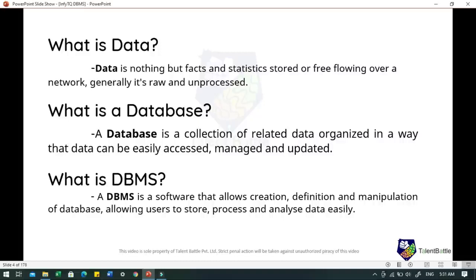Next, what is a database? A database is a collection of related data organized in a way that data can be easily accessed, managed and updated. A database can be software based or hardware based, with one sole purpose: storing the data. During early computer days, data was collected and stored on tapes which were mostly write only, meaning once the data was stored it could never be read again. They were very slow and bulky, and computer scientists realized they needed a better solution.